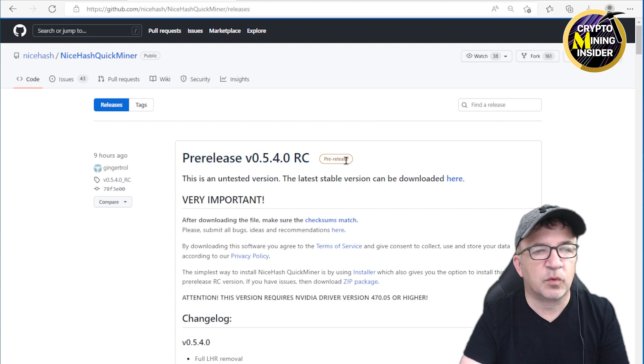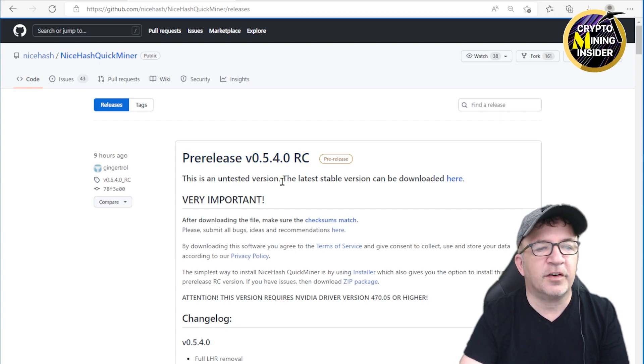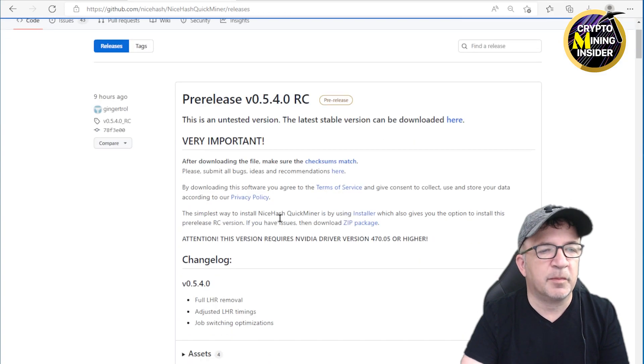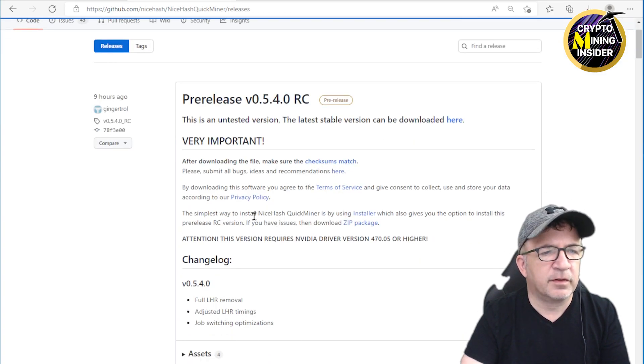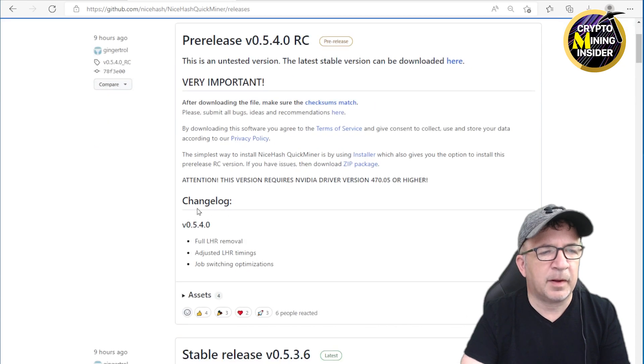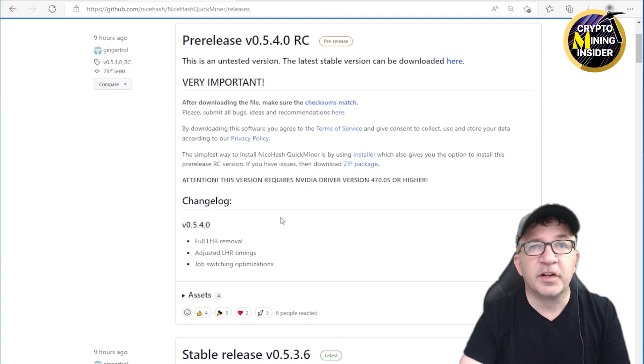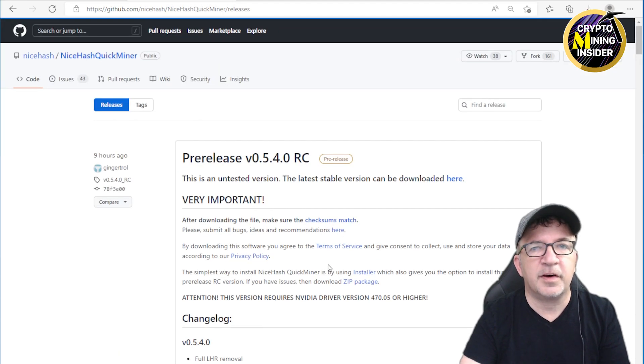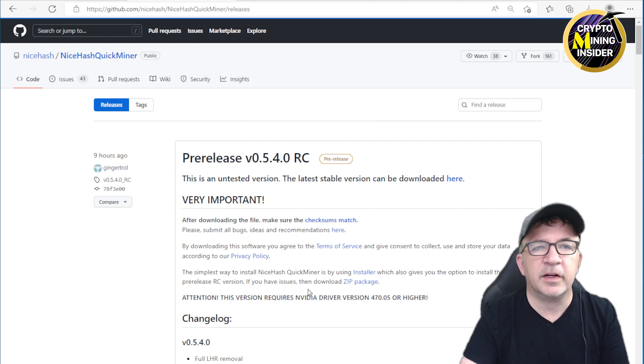This is an untested version, so the latest stable version can be downloaded here. After downloading, make sure to check... enough of this blah blah blah. I'm really interested in downloading this miner, so I'm going to download it and actually throw it over onto my LHR rig.